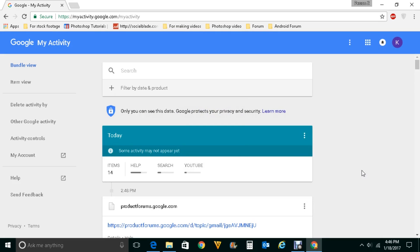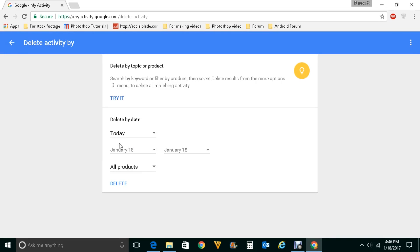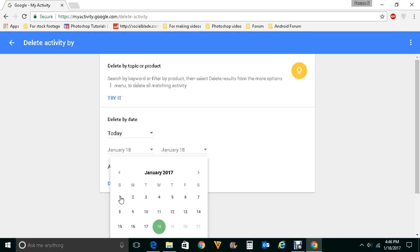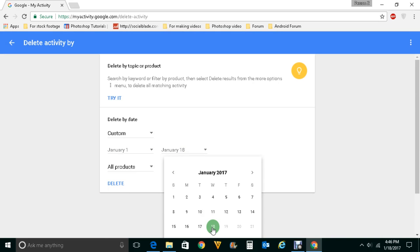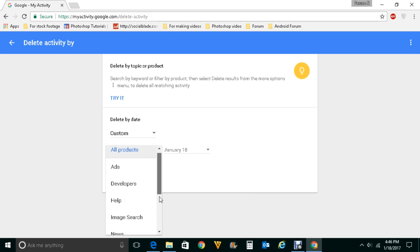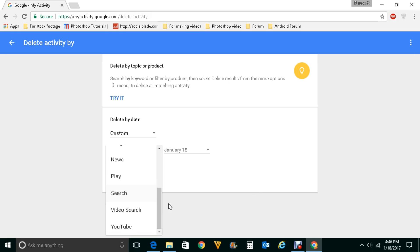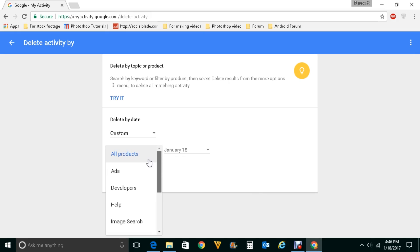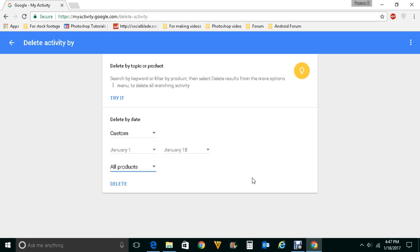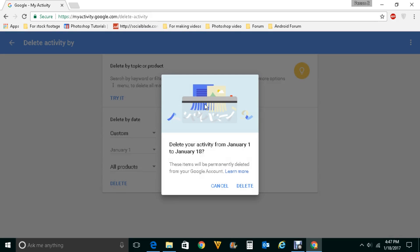Now if you want to delete the search history by date, you can click on delete activity by and enter the date range from which date to which date you want to delete the search records. Here you can select all products, or you can choose to delete searches conducted only by Google or only by YouTube. If you select all products, then all history — from Google apps, Google Chrome, or YouTube — will be deleted from January 1 to January 18 if you click delete.